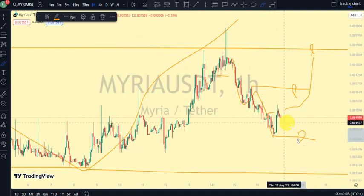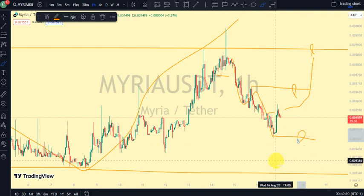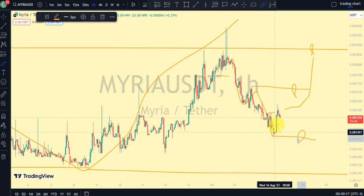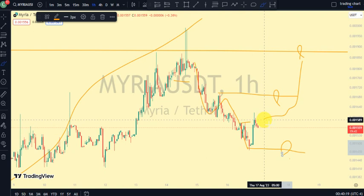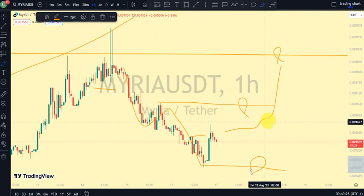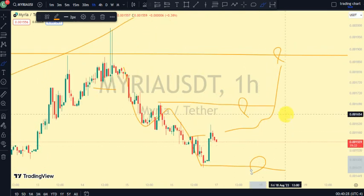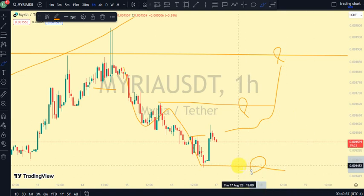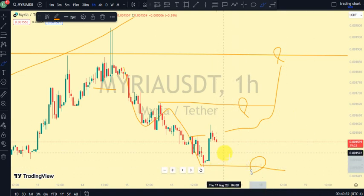Trade carefully — remember that market structure is king. Let's trade alongside the trend of the market and not lose our hard-earned money trading in the wrong direction. Clarity Chart Analysis is here to give updates on market structure. Please subscribe, like, and turn on notifications to be notified anytime I drop a new video. Thank you for watching.